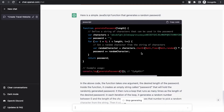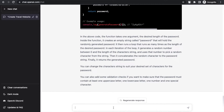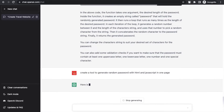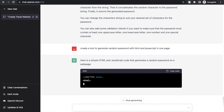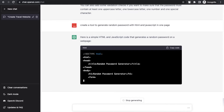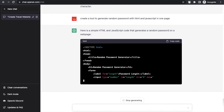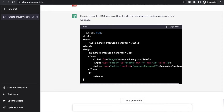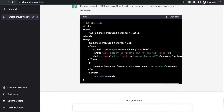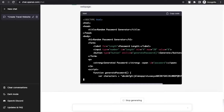So I'll type: 'Create a tool to generate random password with HTML and JavaScript in one page.' ChatGPT is now generating the HTML and it will embed the same JavaScript code in the same file. You don't need to worry about how to link JavaScript with HTML. You just need to copy the code, save the file, and use the tool.